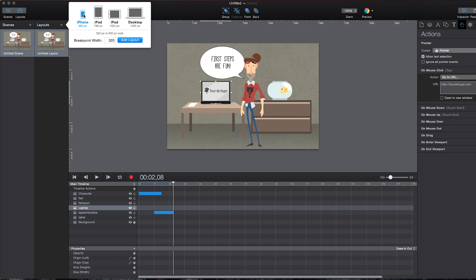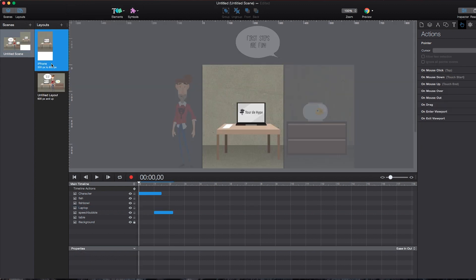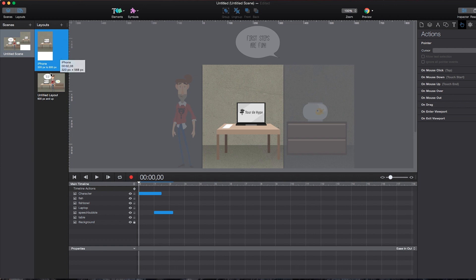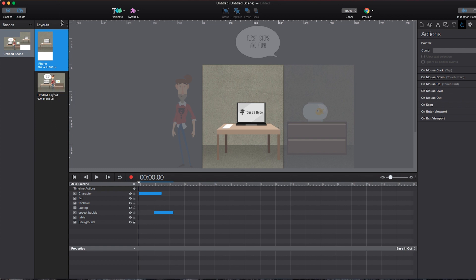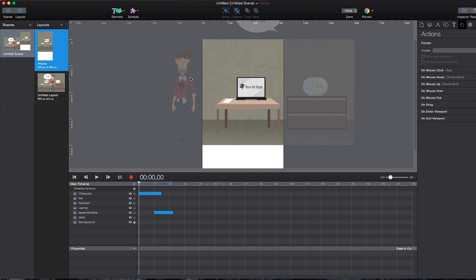For instance, a version for iPhones, which pretty much creates a media query breakpoint. And as you can see, starting from 320 pixels up to 600 pixels. I can also customize this. And everything that's larger than 600 pixels will use this initial animation. I can add more layouts if I want to, but let's stick with that right now and optimize this.